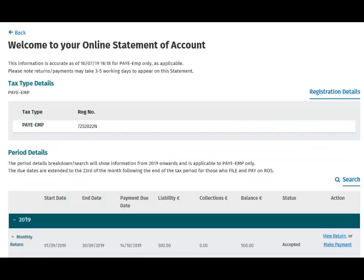This is the Statement of Account screen. Here you can choose the period you would like to make a payment for. Click Make Payment to proceed.